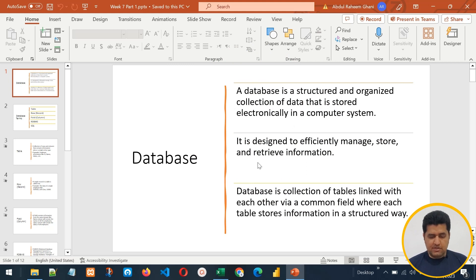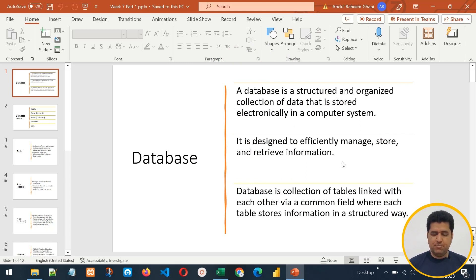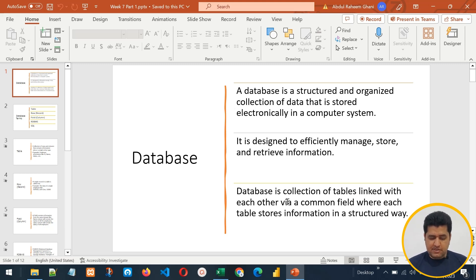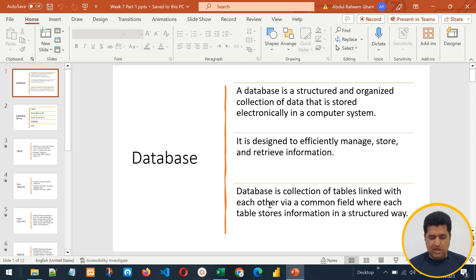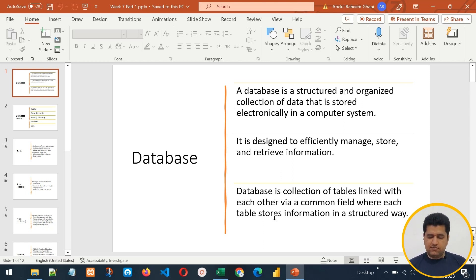A database is designed to efficiently manage, store, and retrieve information. It is actually a collection of tables linked with each other via a common field, where each table stores information in a structured way.